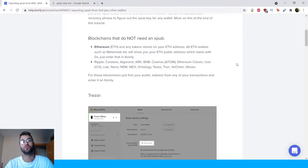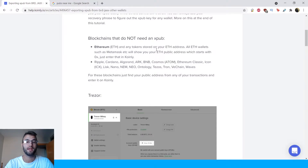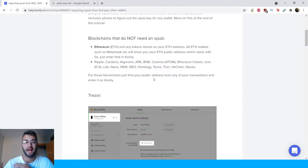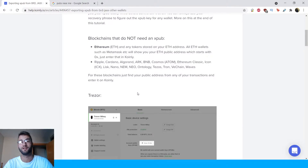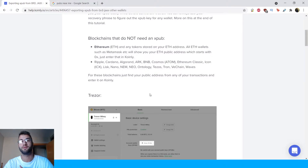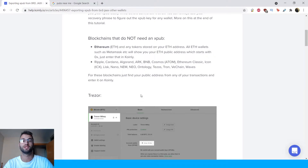Here are some blockchains that do not need an XPUB. Ethereum, ETH, and any other tokens stored on an ETH address — all ETH wallets such as MetaMask will show you your ETH public address, which starts with 0x. Just enter that into Coin.ly. Other examples include Ripple, Cardano, etc. For these blockchains, just find the public address from any of your transactions and enter it into Coin.ly.